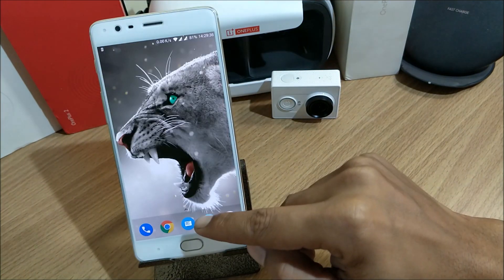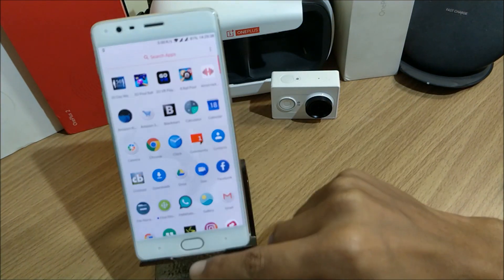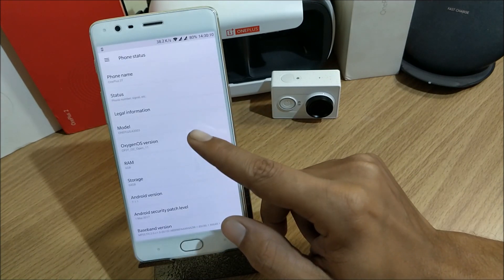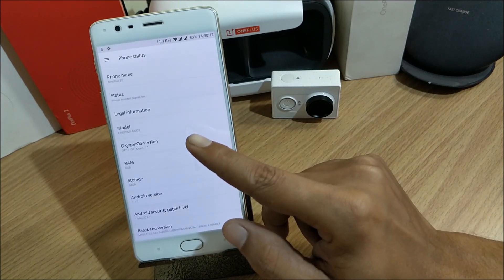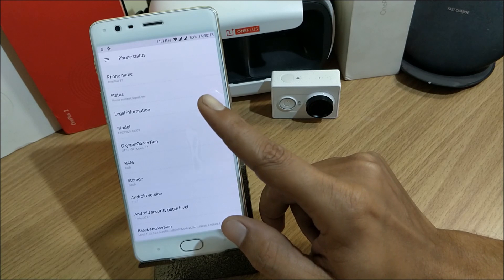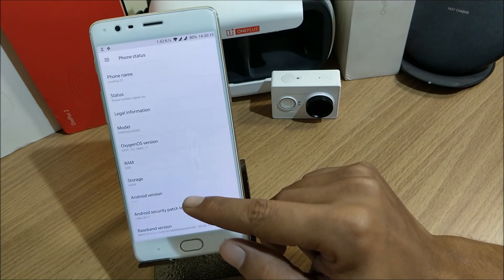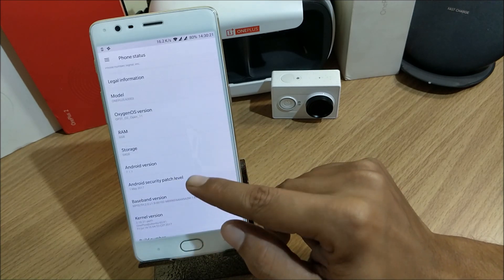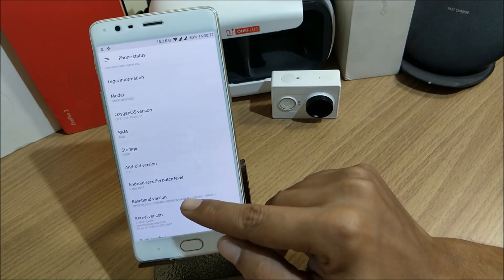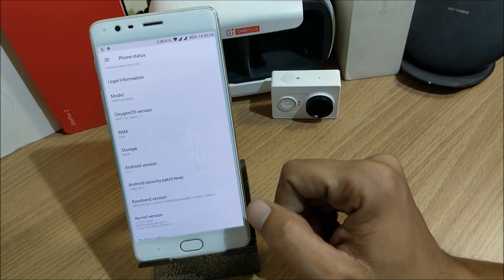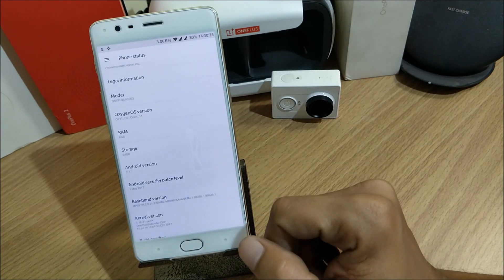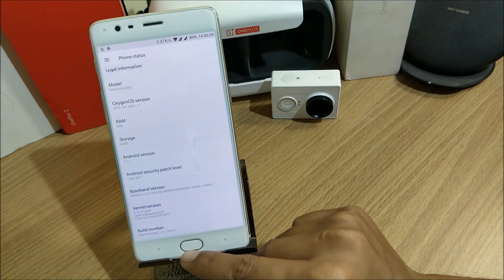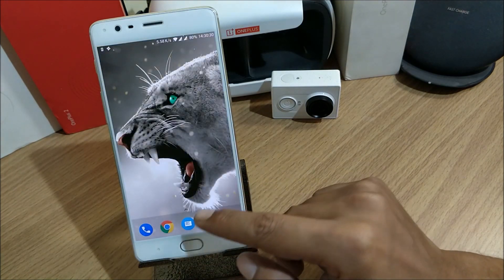Once your device boots up, let's go to Settings. You can see we have installed Open Beta for the OnePlus 3T, and the same you have to do for OnePlus 3. The Android version is 7.1.1 and the Android security patch is 1st May. Nothing new there.